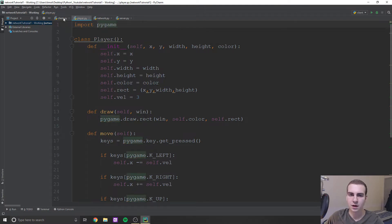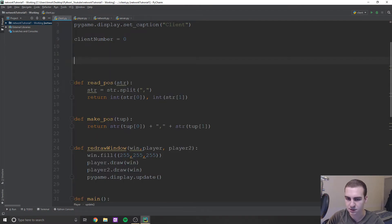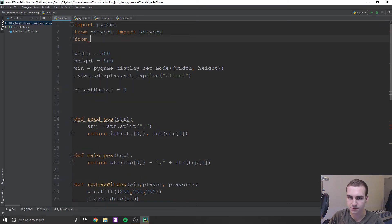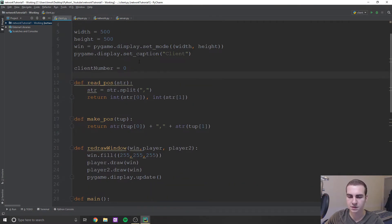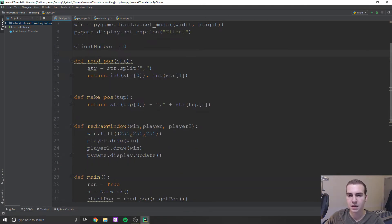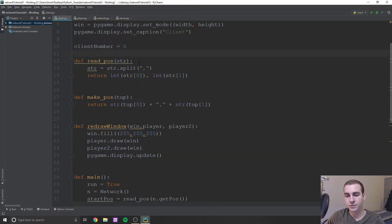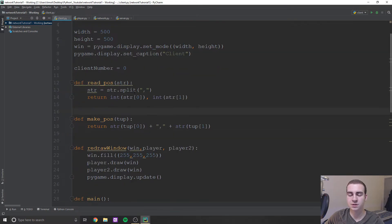Import pygame. Now I'm going to go back into client and we can delete this player class. I'm going to do from player import player. That's the first step. Now remember, I said we're going to send objects — so that actually means that we're not going to need this read_pos and make_pos thing.